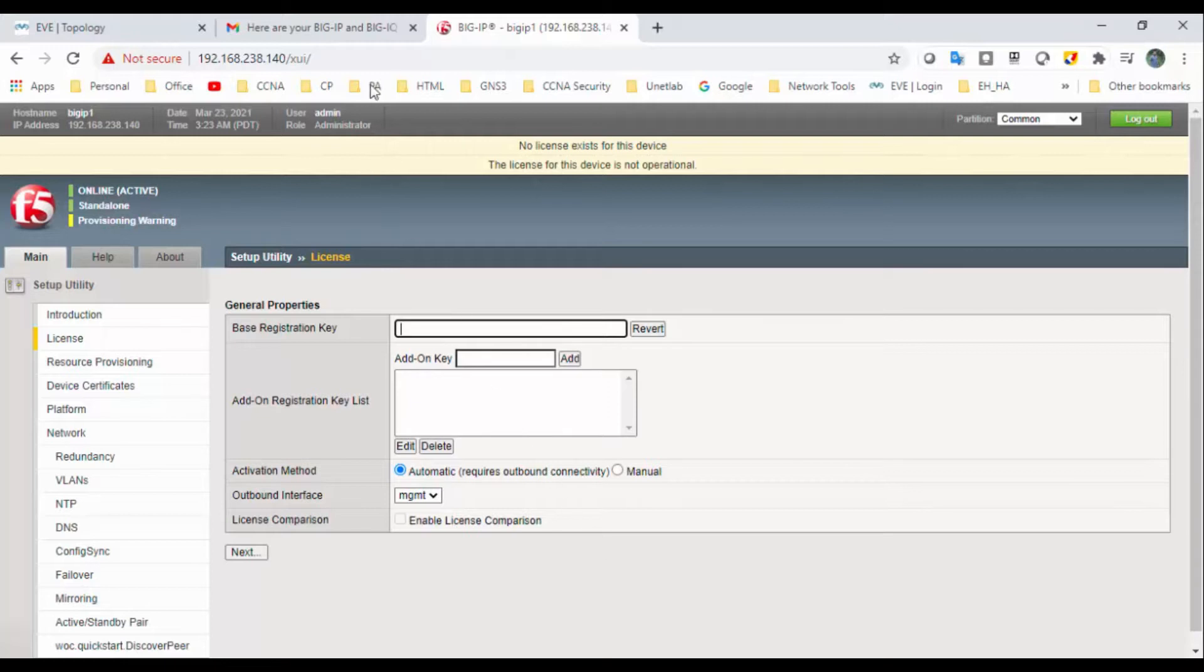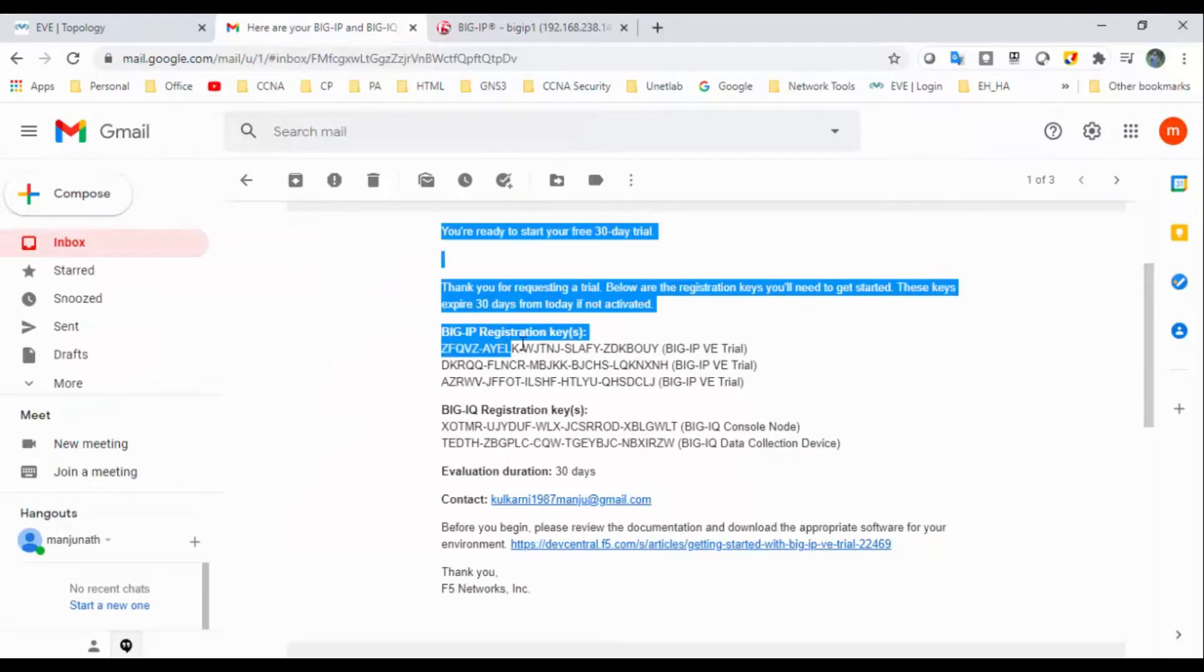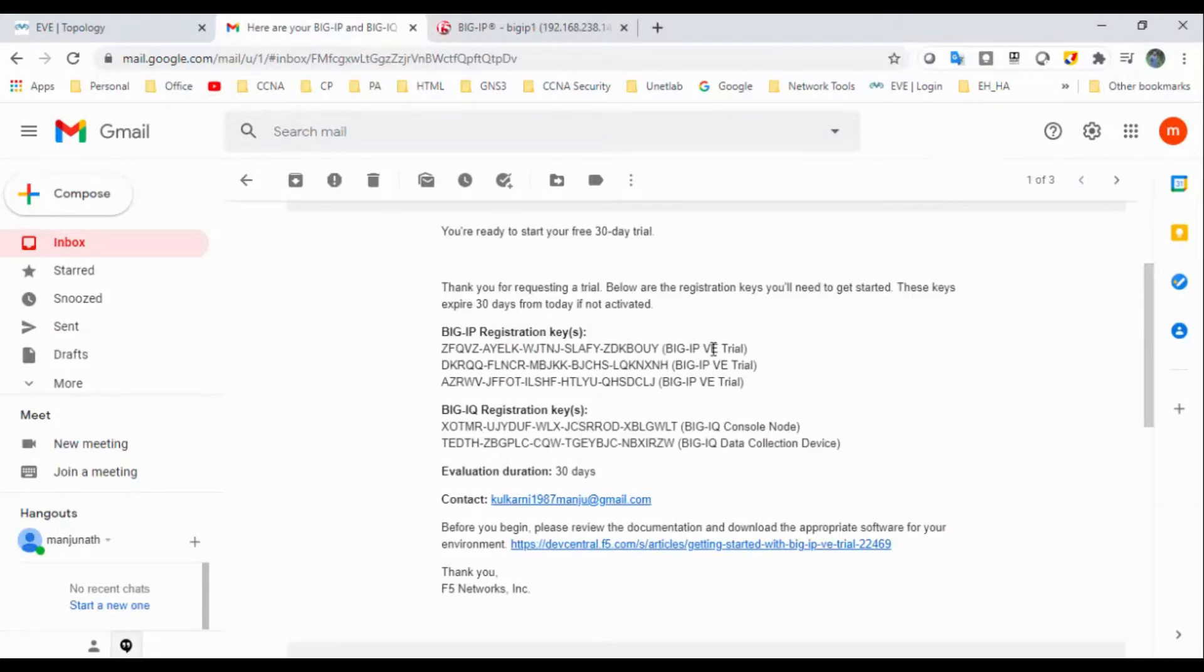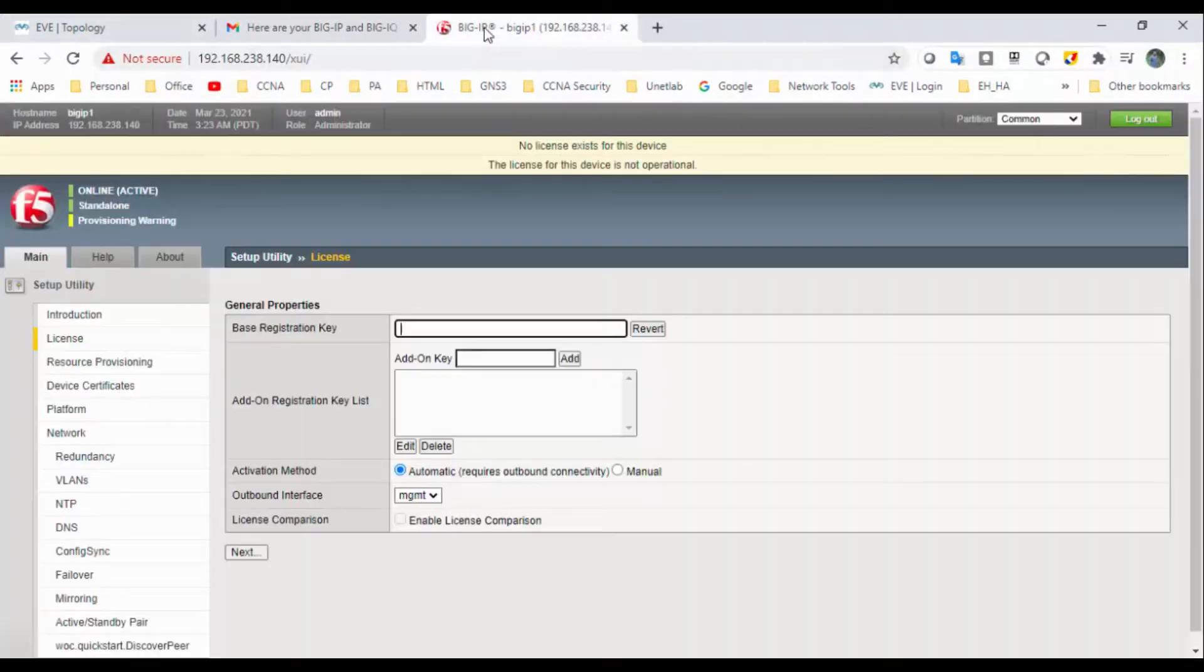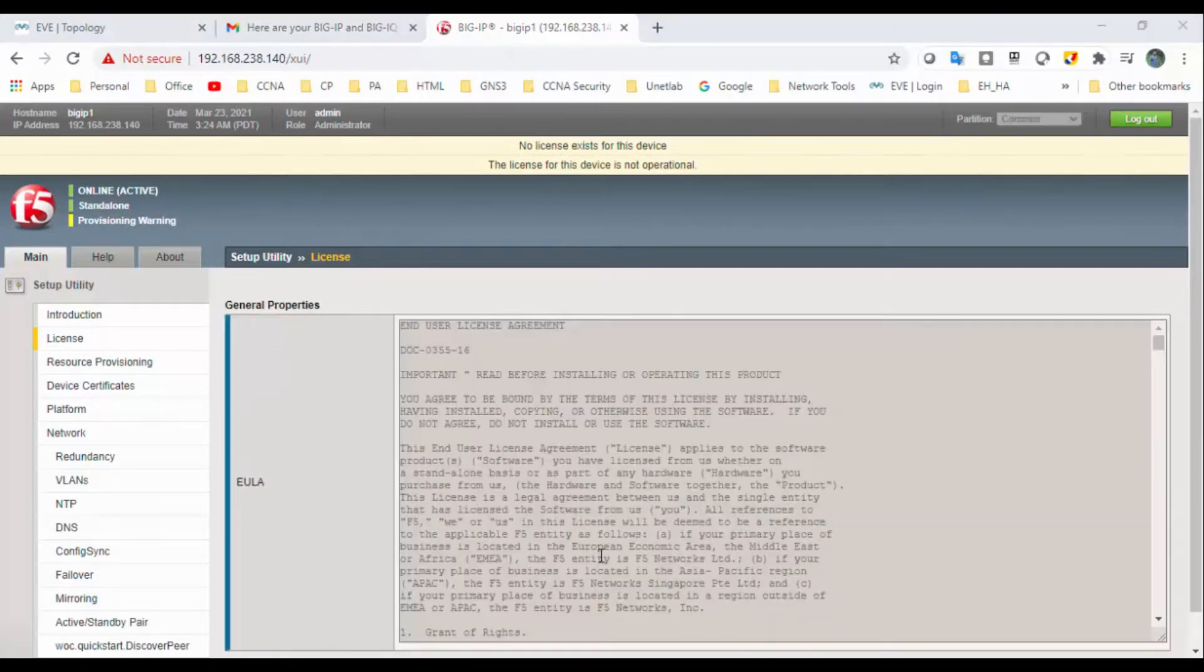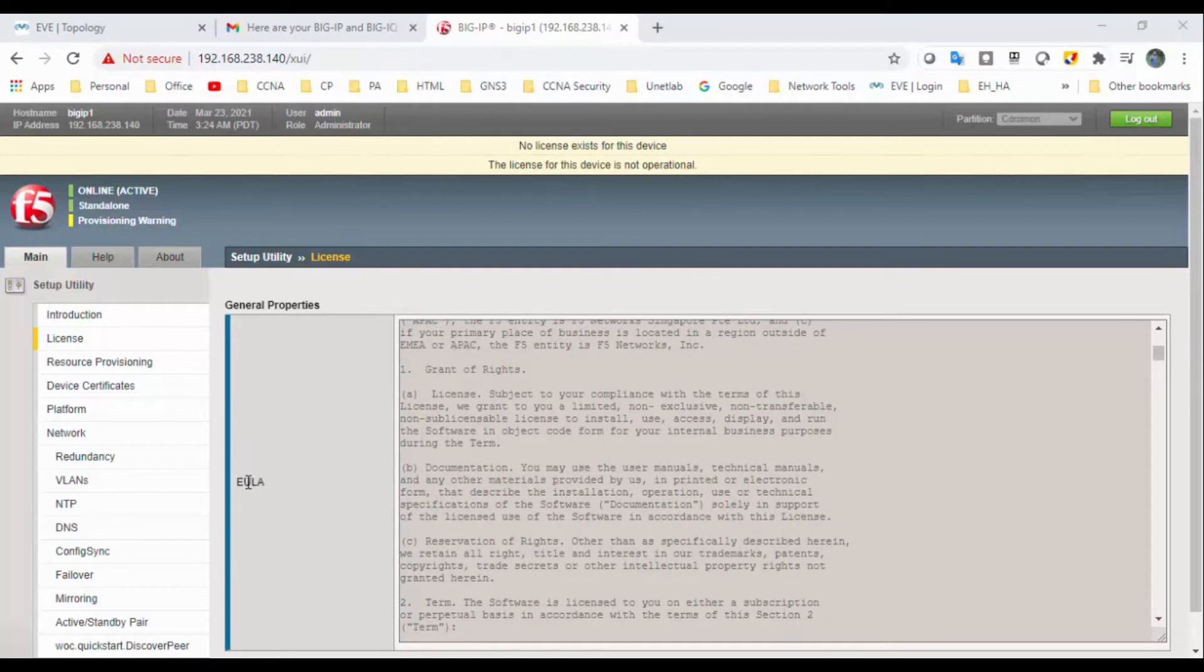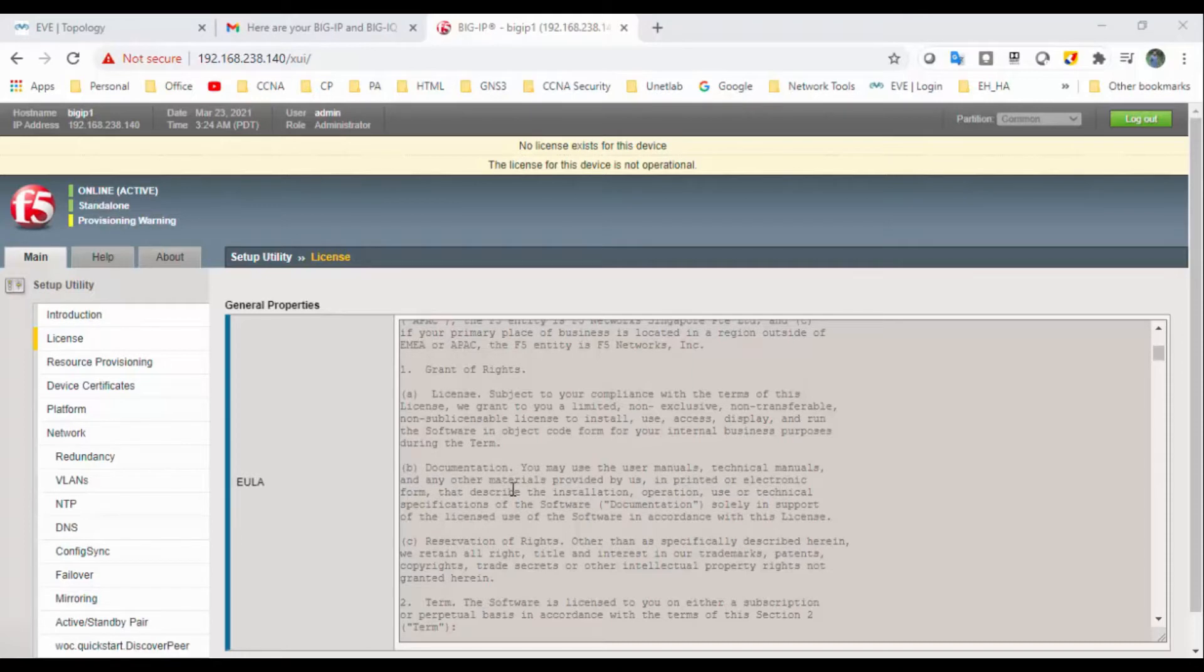So first I will copy and paste the trial license key what I got from F5. Okay, here we go. And click next. Okay, once after that we got general properties. EULA is nothing but the end user's license agreement.